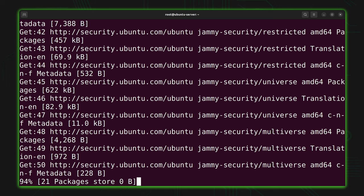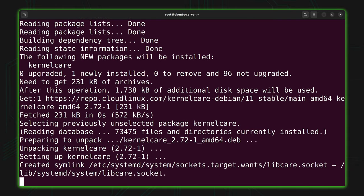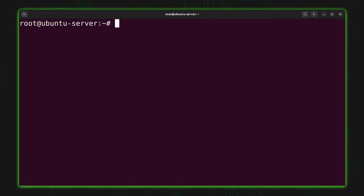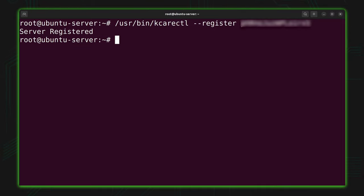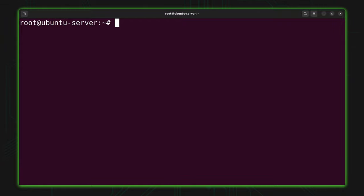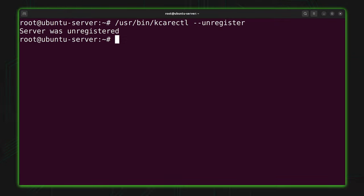If your account features IP-based licensing you'd already know that and you'd be done. But if your account was given a license key — which is the majority of users — the next step is to register the service with your account by running `/usr/bin/kcarectl --register`. After registration, the server will check in by default every four hours and install any available patches for your Linux kernel. Once registration is complete, kcarectl will also immediately download any patches available. If you ever need to decommission a server, you can unregister Kernel Care with `/usr/bin/kcarectl --unregister`.